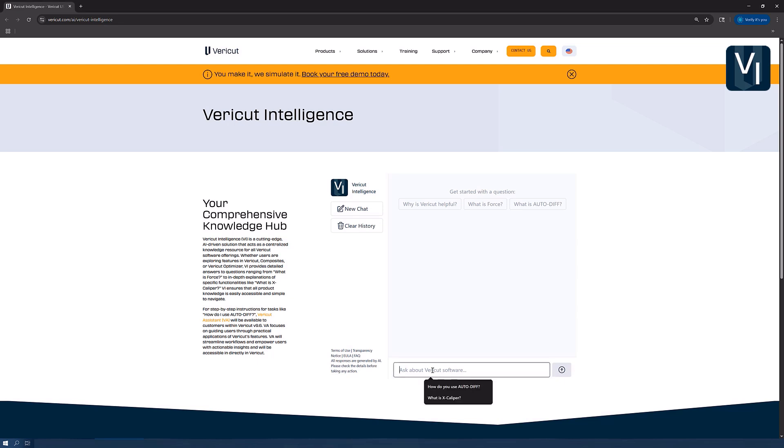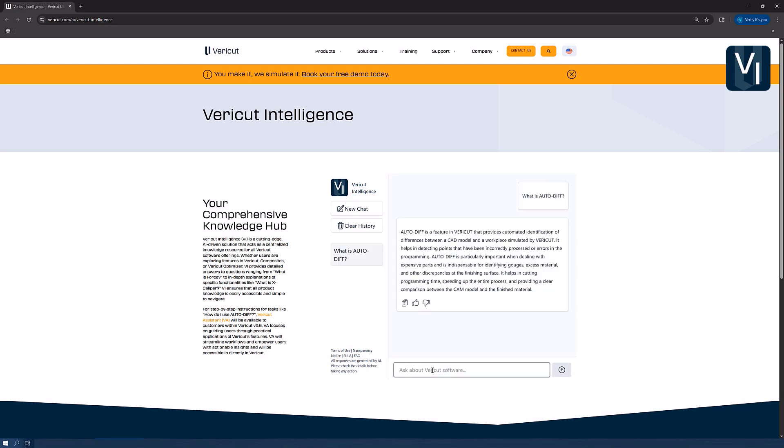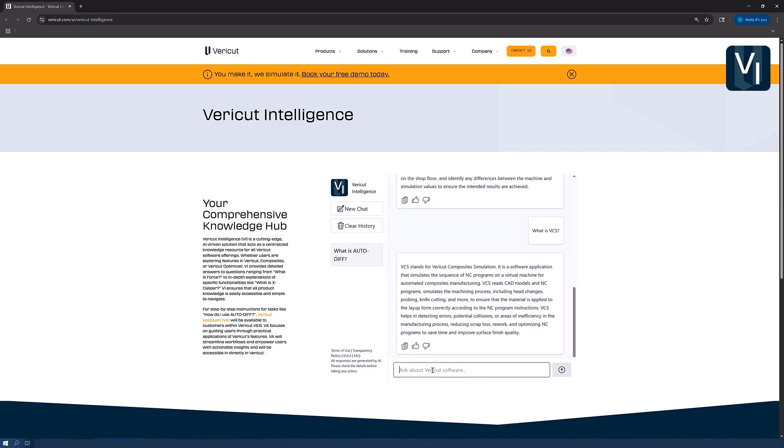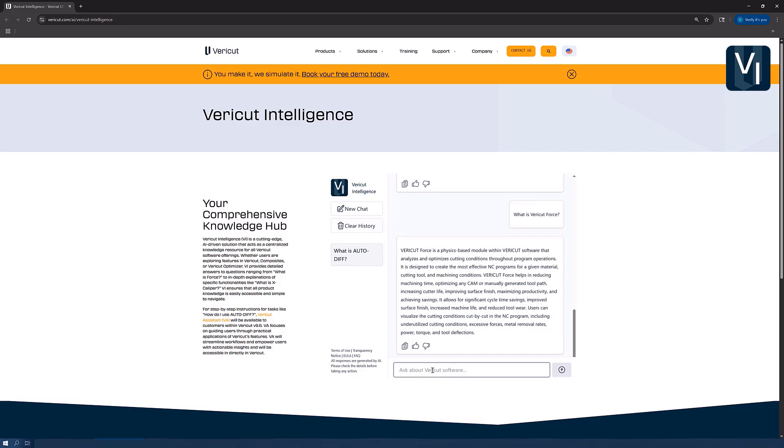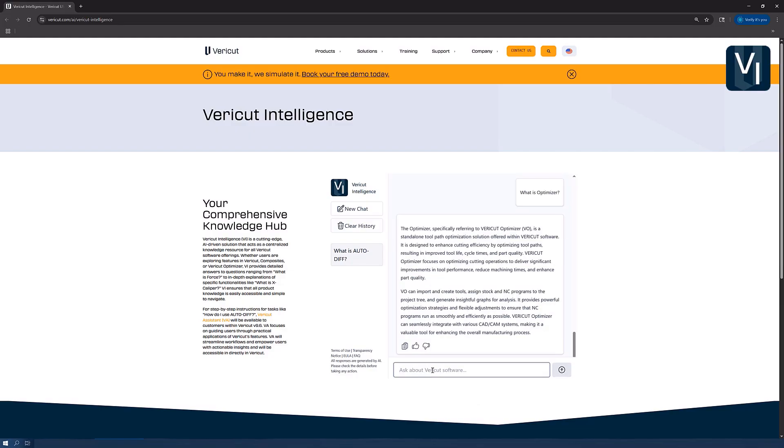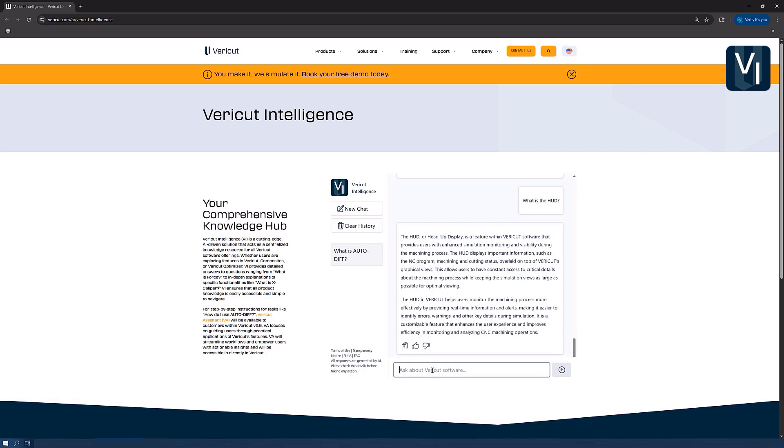VeriCut Intelligence, or VI, is available online and is an AI-powered companion offering deep insights across the entire VeriCut suite, including VeriCut, Composites, Optimizer, and more. Users can ask broad questions like "what is force" or explore specific topics such as "what is Excalibur." VI is accessible to anyone, anytime, from anywhere, serving as a comprehensive intelligent guide to everything VeriCut has to offer. For more information on VA and VI, see the VeriCut help.